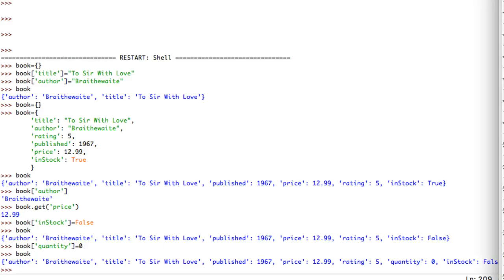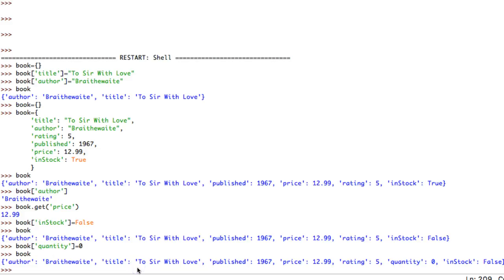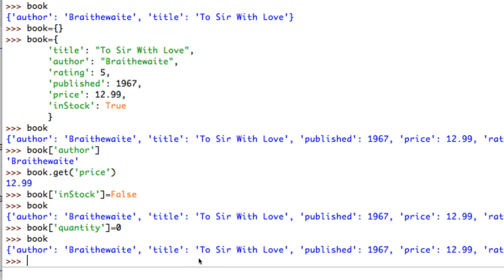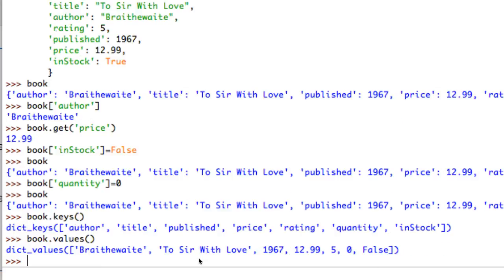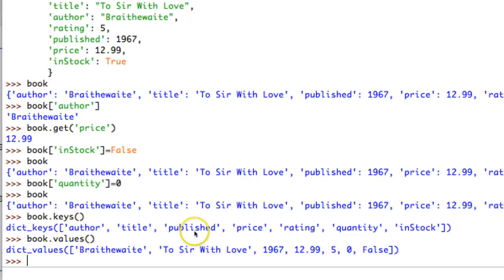Another way of thinking of a dictionary object - this is the official computer science definition - is that a dictionary is a set of key-value pairs. So if I type book.keys() I get a list of the properties. In computer science they use the word 'key' instead of 'property'. And book.values() gives me the settings for each property. So author is paired with Braithwaite, title is 'To Sir with Love', published 1967, and so on.